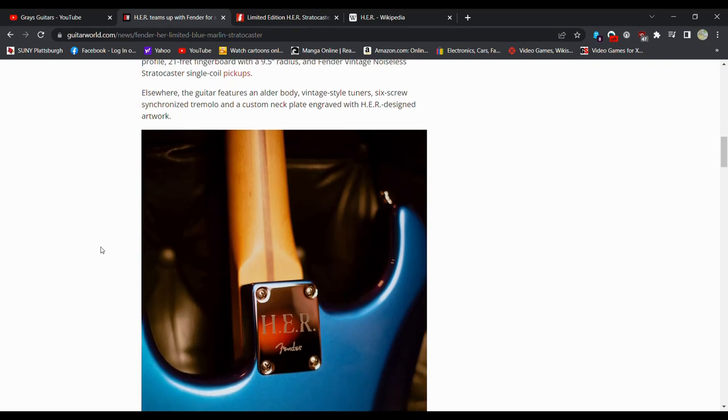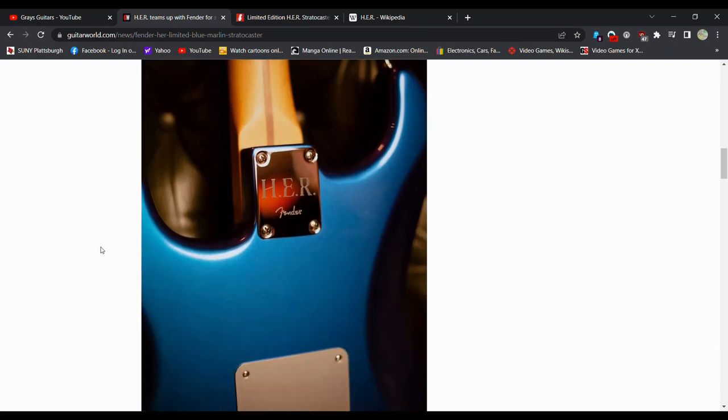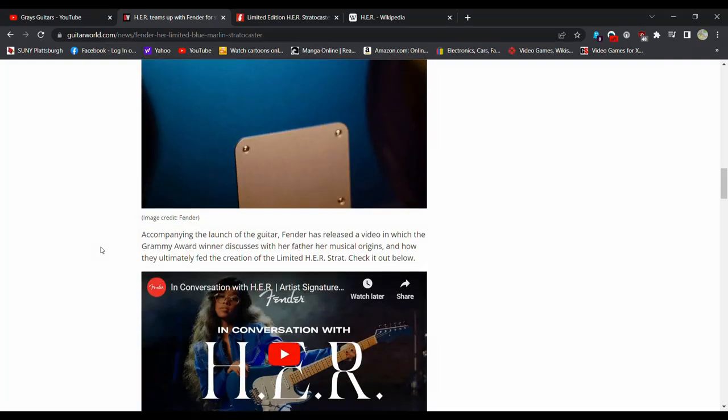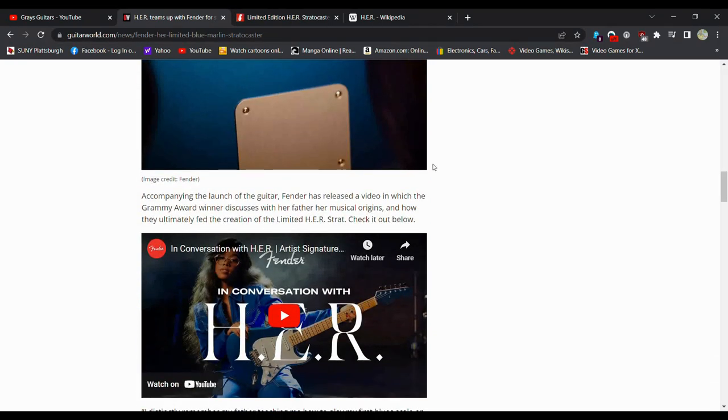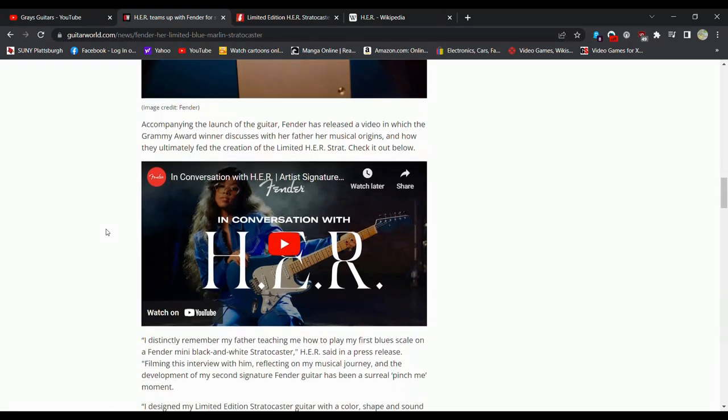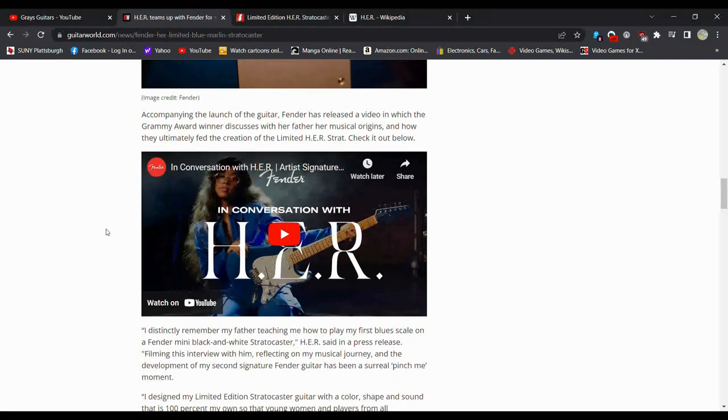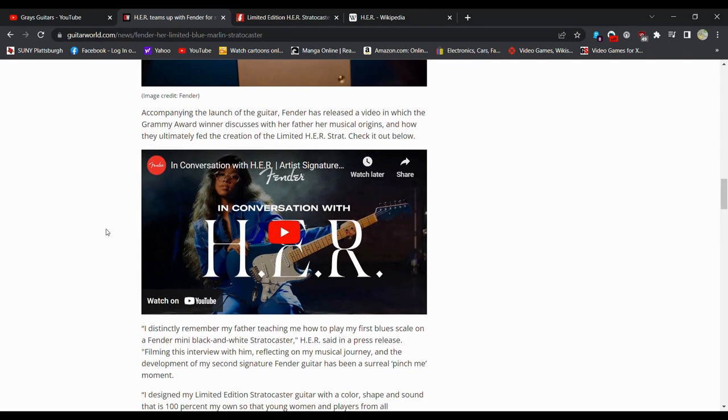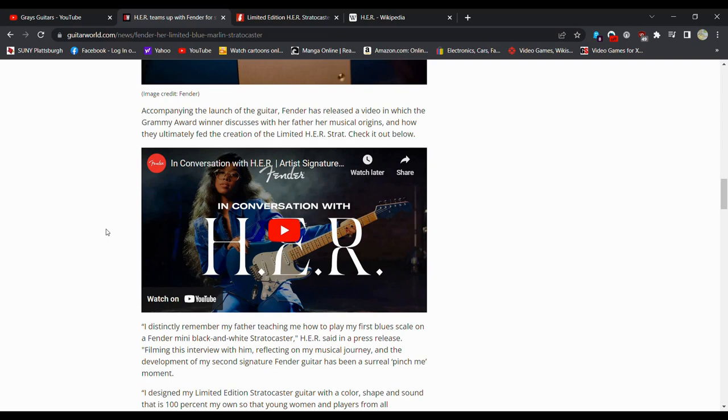You got a custom-engraved backplate. I think this is metal. I think the backplate and the pickguard are metal. Accompanying the launch of the guitar, Fender has released a video which Grammy Award winner discusses her father and her musical origins.